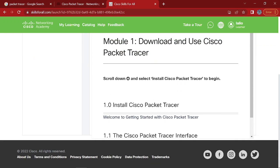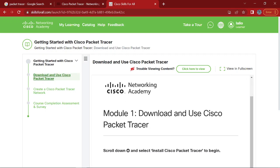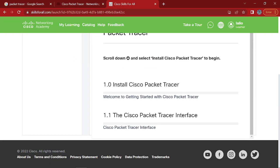But over here, this is the course, right? So on the left hand side, you'll see download and use Cisco Packet Tracer. And that's what you're here on. So now you want to click on install Cisco Packet Tracer.